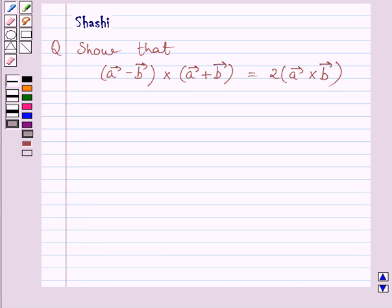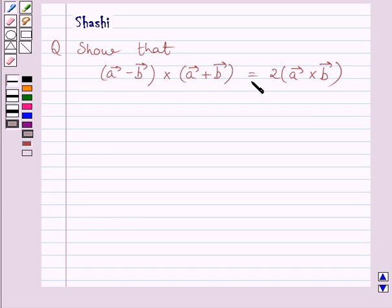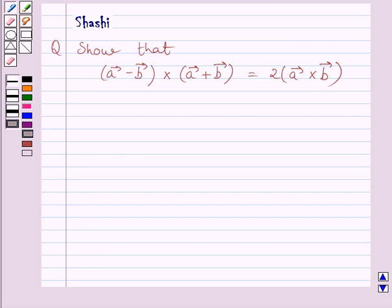Hi and welcome to the session. Let us discuss the following question: Show that (A vector minus B vector) cross (A vector plus B vector) is equal to 2 multiplied by A vector cross B vector. Let us now start with the solution.